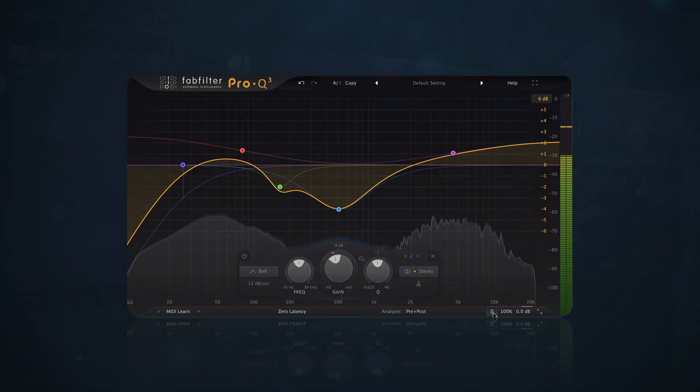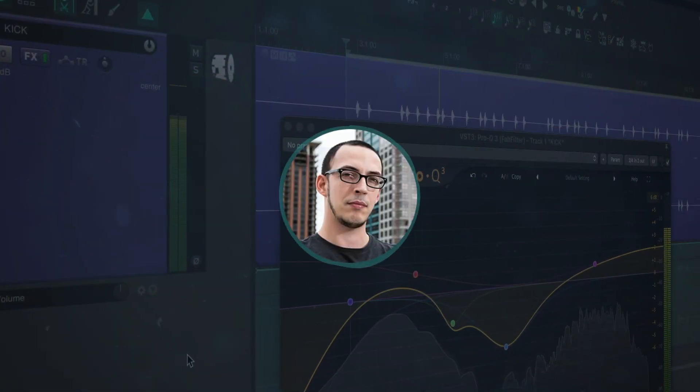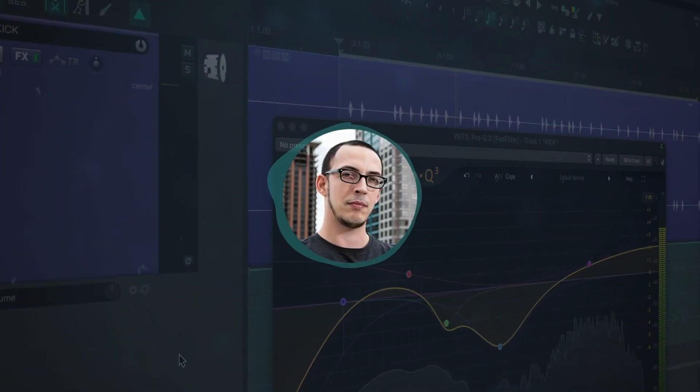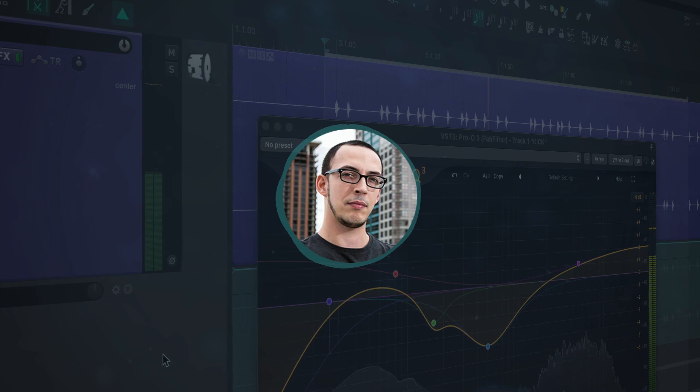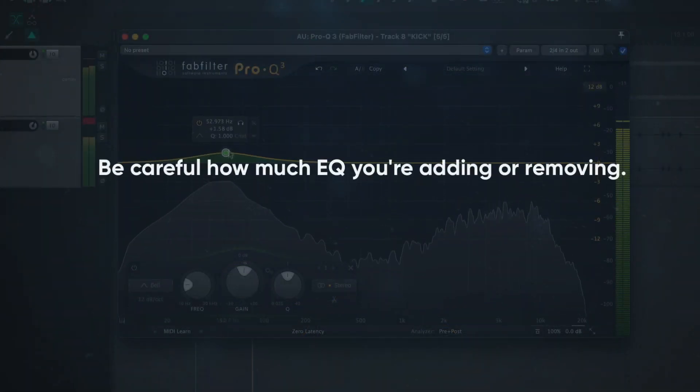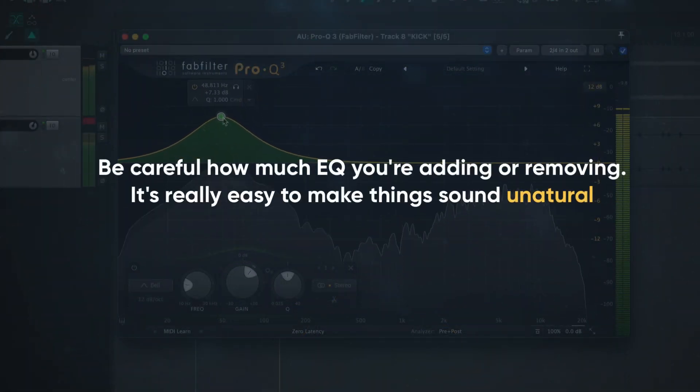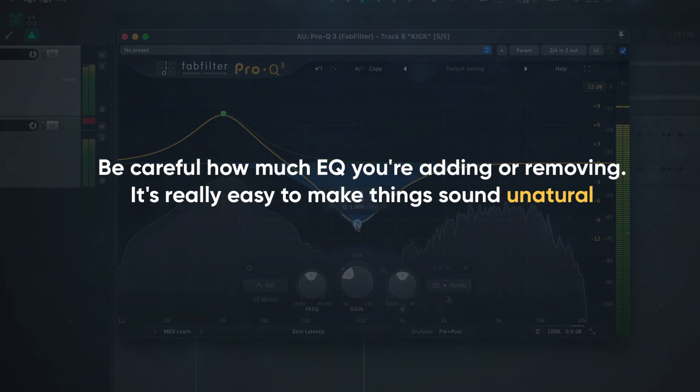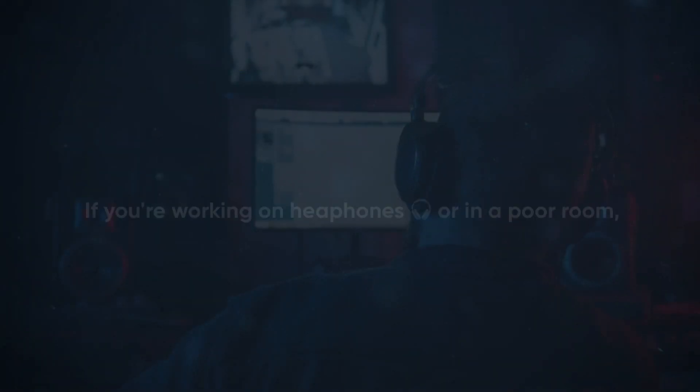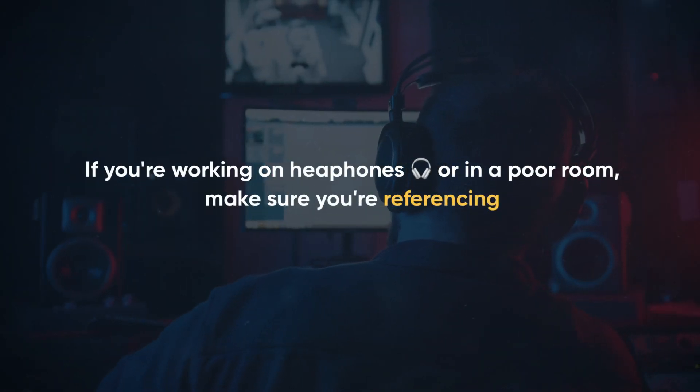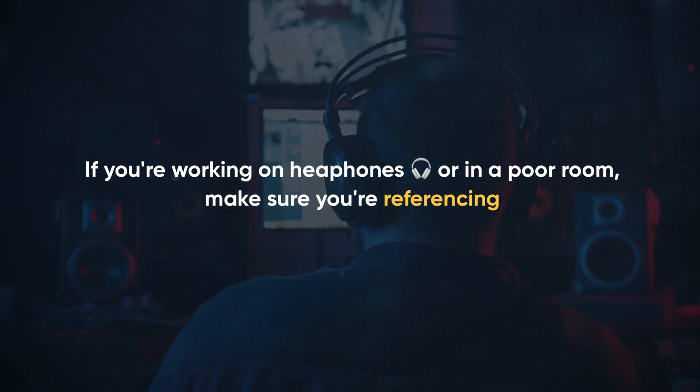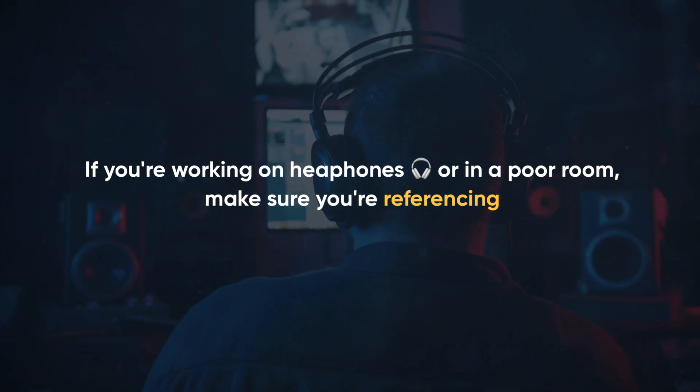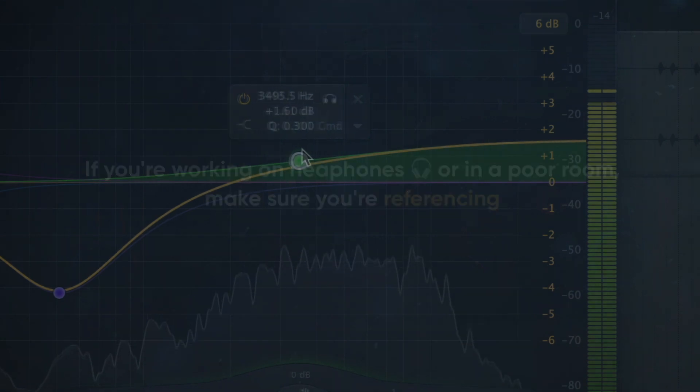This kick is already sounding way better for this mix after a little bit of EQ. When you're doing this in your own mixes, try to keep these things in mind. Be careful how much EQ you're adding or removing. It's really easy to make things sound pretty unnatural. If you're working on headphones or in a poor room, make sure you're referencing. Getting the low end right will be a lot easier when you can actually hear the sub frequencies.